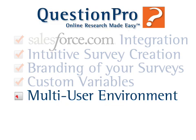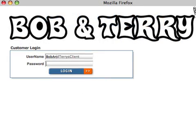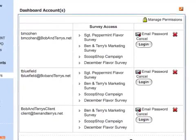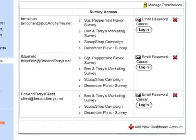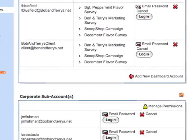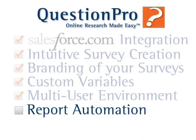The multi-user environment of QuestionPro on AppExchange allows both clients and users within your organization to work on a survey together and share data on the cloud. Sub-accounts and dashboard accounts provide a unique collaborative experience as well as provide a primary administrator the ability to control the privileges of those users.